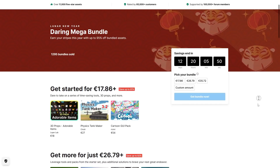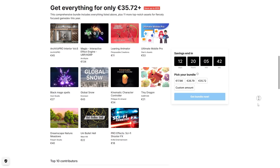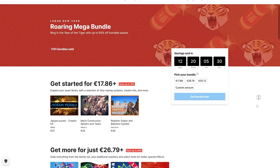First, in the Daring Mega Bundle, you have some adorable items and a massive cartoony UI pack, then a fluid simulation, some rocky hills and a ton of spell icons. On the last tier, make your characters more natural with a leaning animator, tons of tools to help you make mobile games, some spells, awesome effects and tons more.